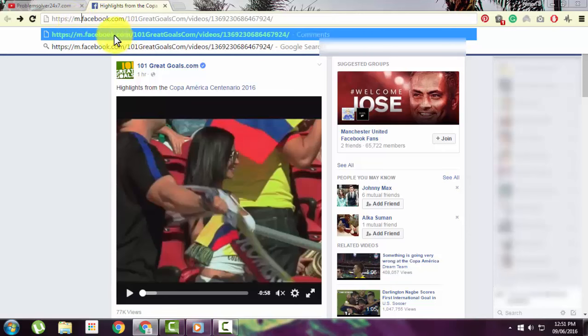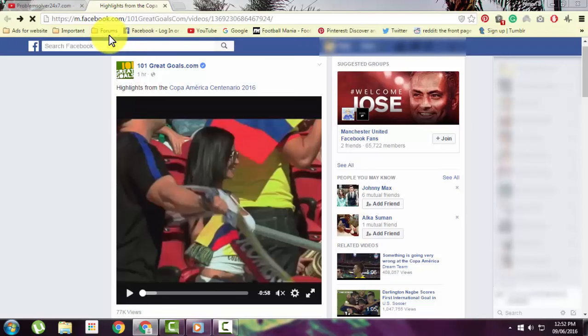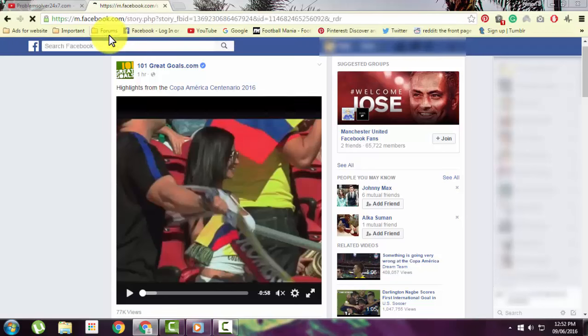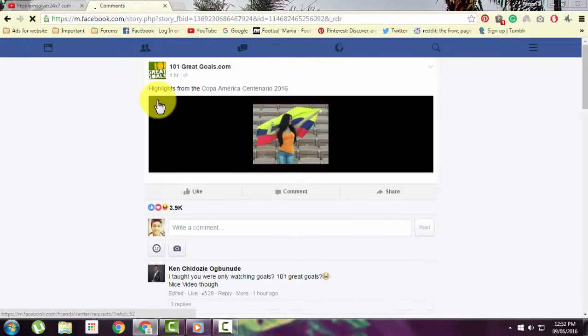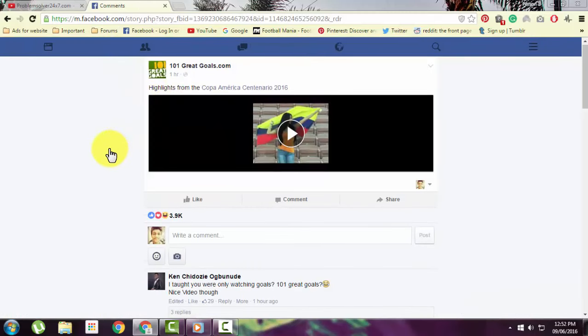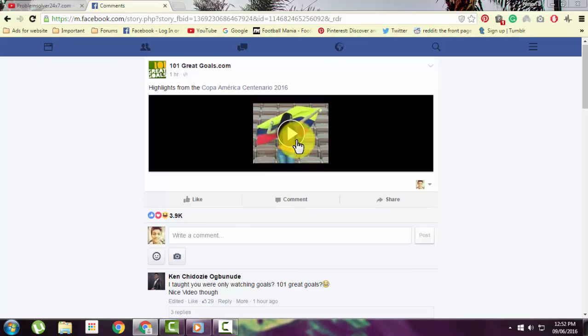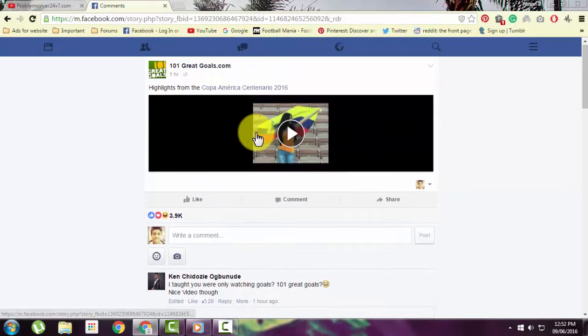before facebook.com, then click enter. What this does is open a mobile version of this video through which you can download it to your computer. As you can see, the mobile version is now open.